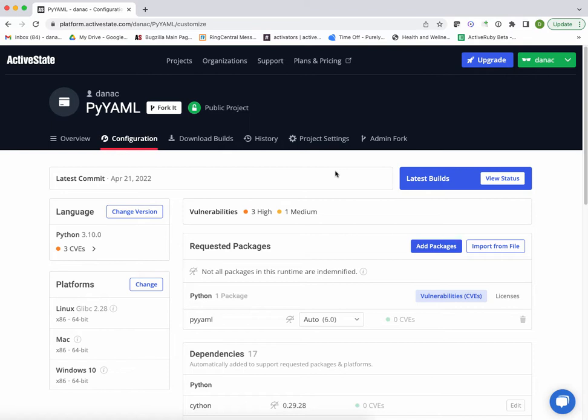So instead, I'm going to show you how the ActiveState platform can build any Python package that relies on C libraries automatically.